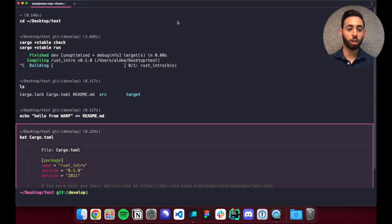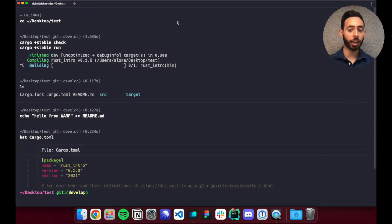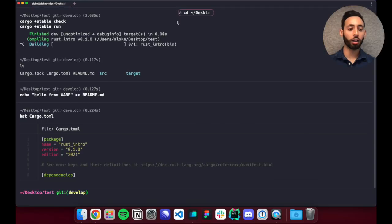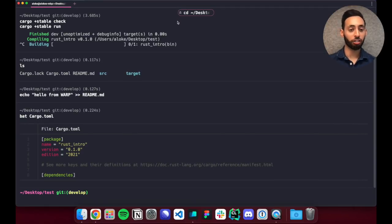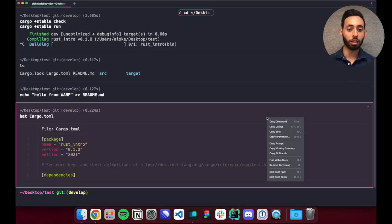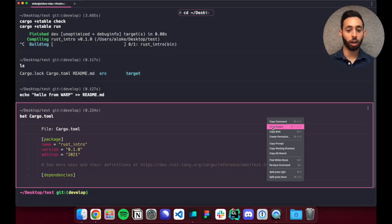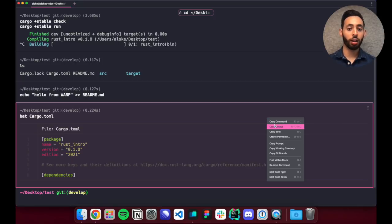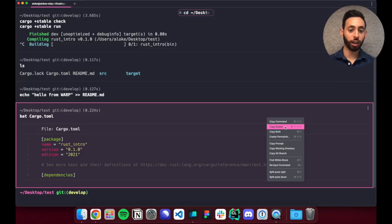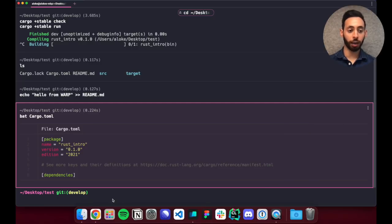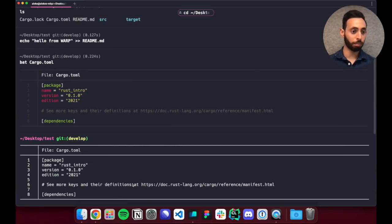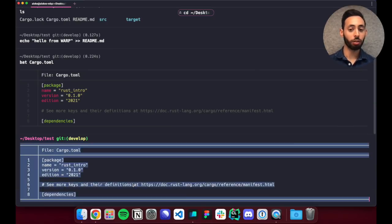You can also right click on any block for block specific actions that you couldn't do in a traditional terminal. So for example I could copy just the output, I could copy just the command, etc. So here if I copy the output I can paste it directly back into the editor for example.